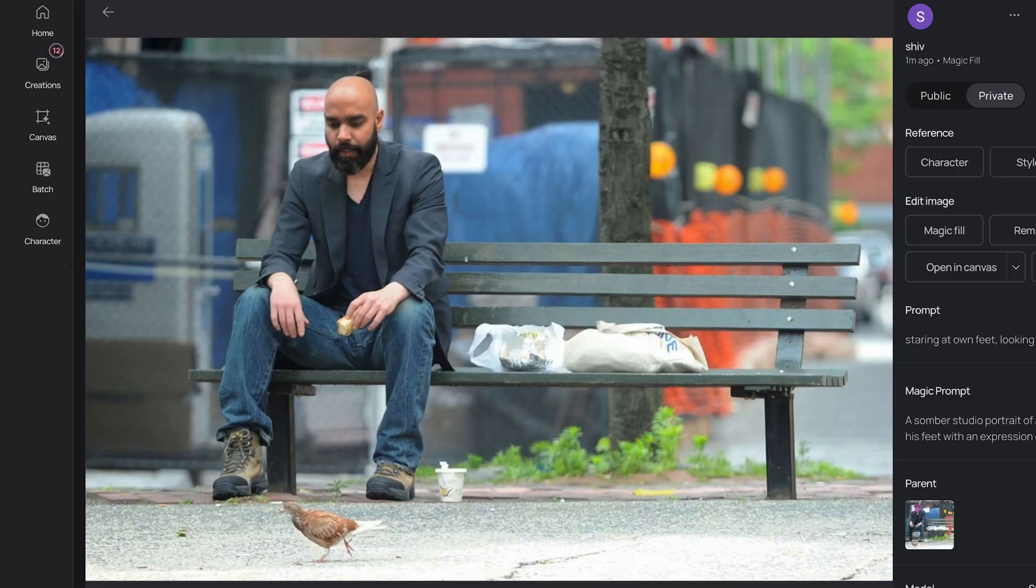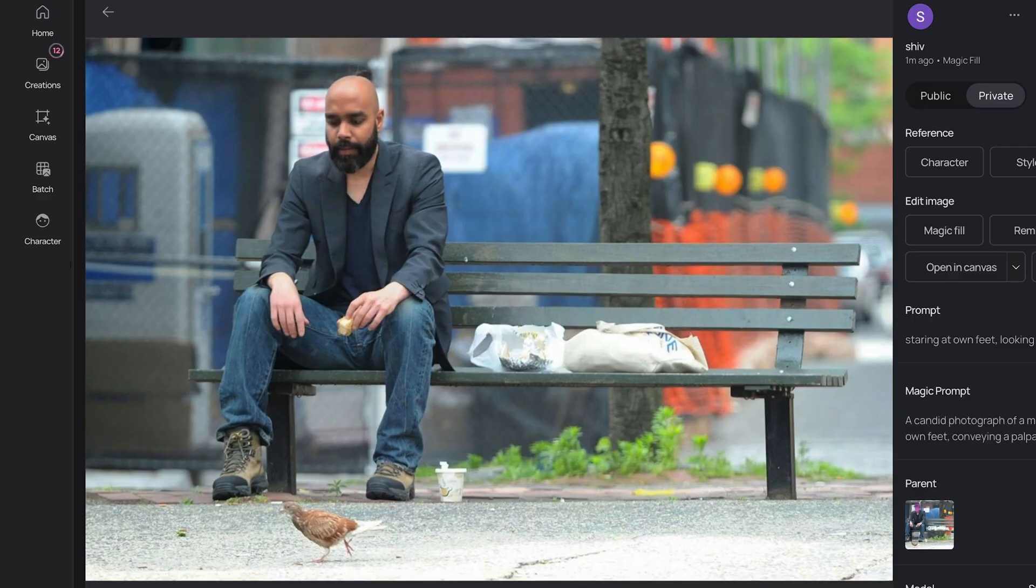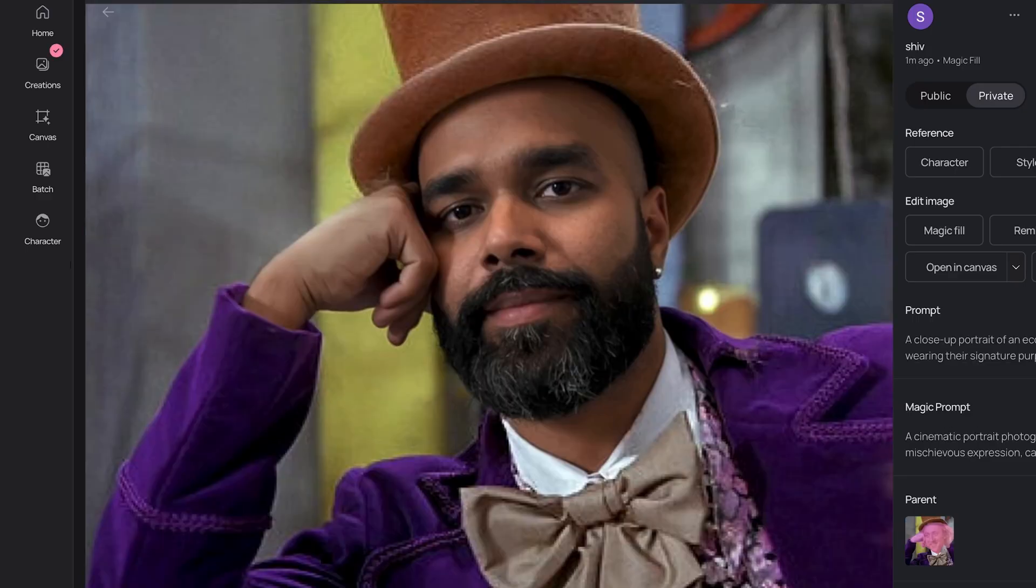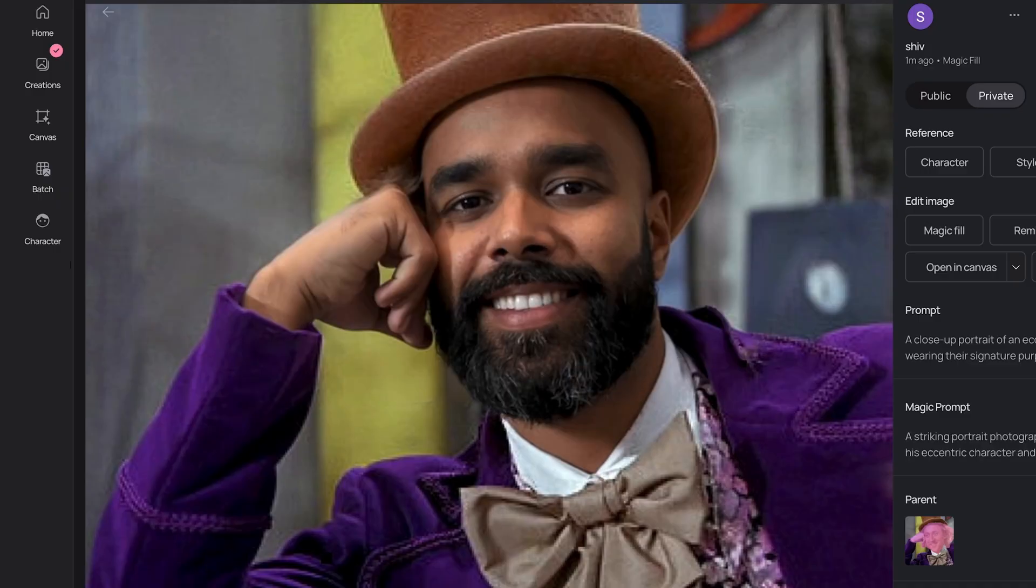Okay Keanu ones are done. Not bad. I'll keep it as my sad meme. Okay next Willy Wonka. I look good in the top hat.